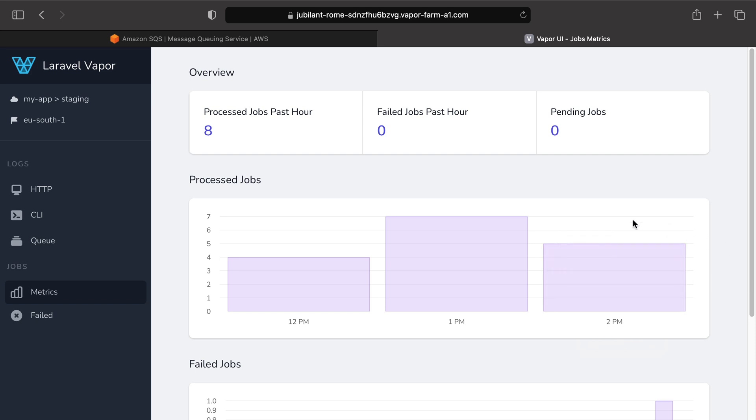Failed jobs just work as expected as well. So far, in the past hour, we have 0 failed jobs, but let's intentionally fail a job so you can see it appearing in this UI.